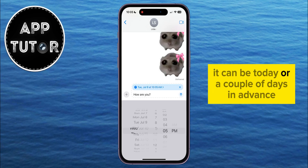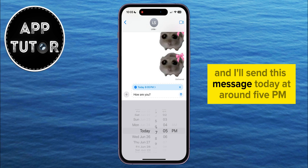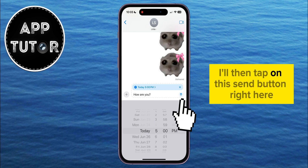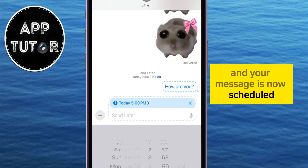It can be today or a couple of days in advance. I'll send this message today at around 5pm. I'll then tap on the Send button right here, and your message is now scheduled.